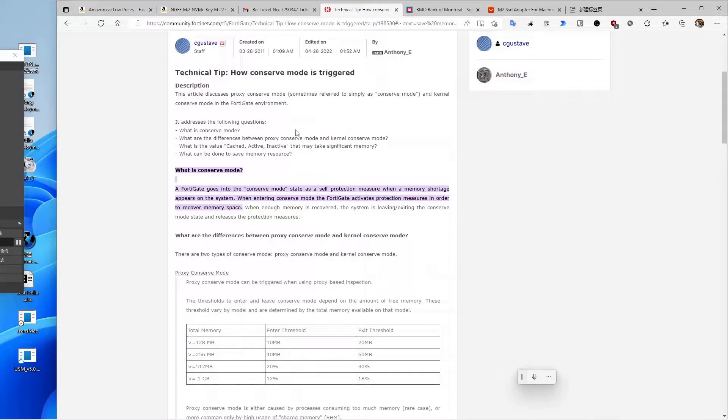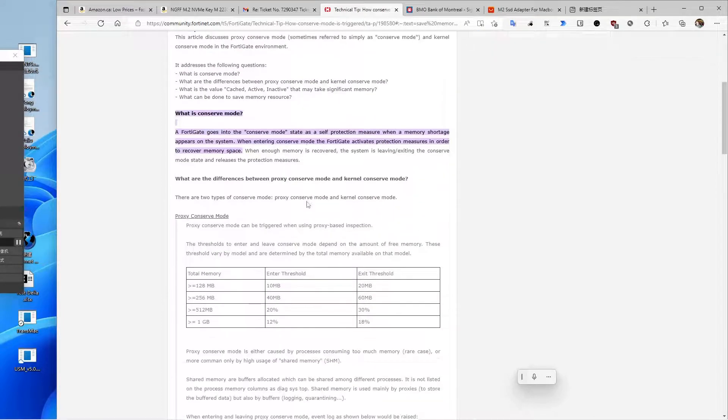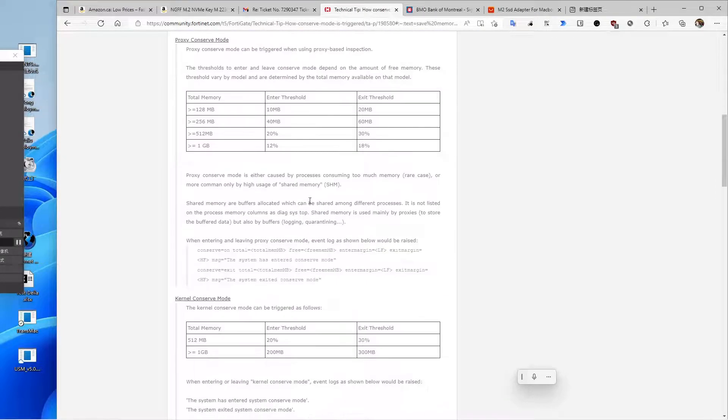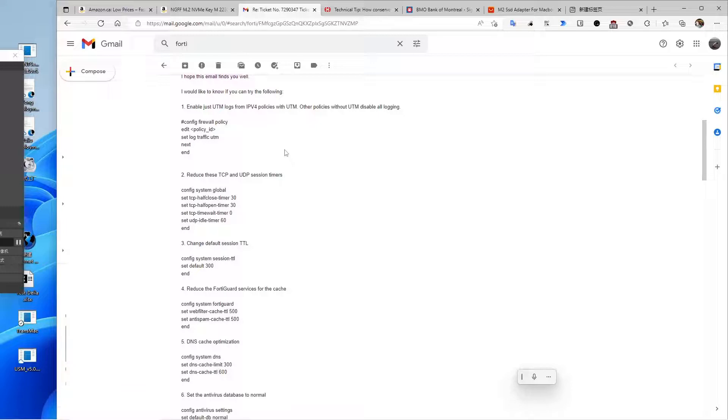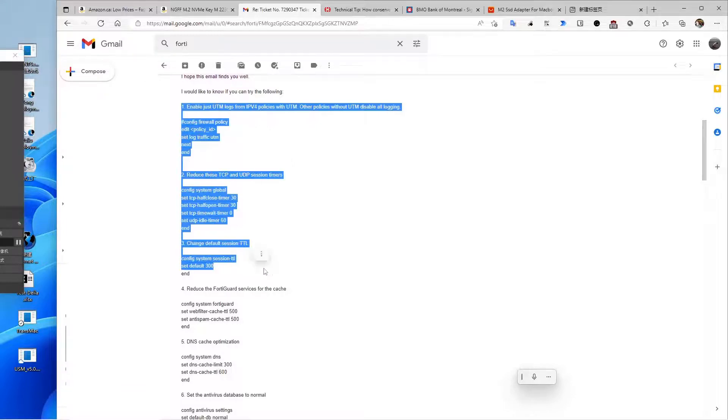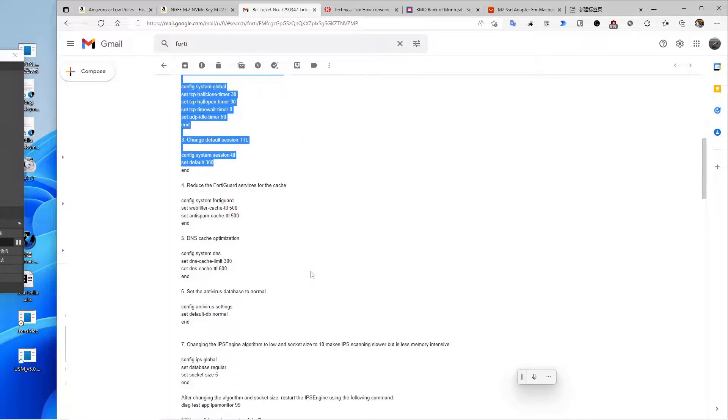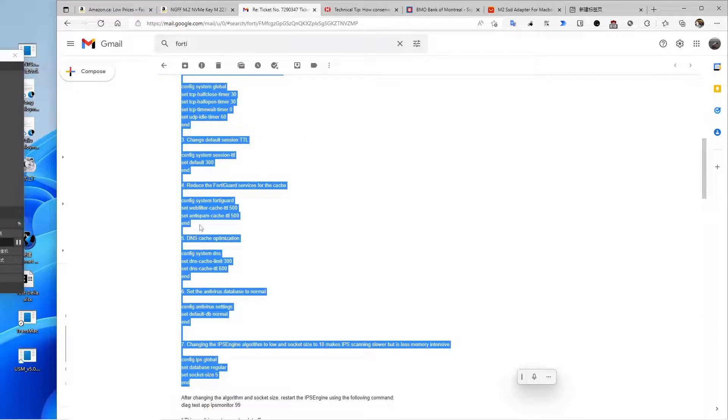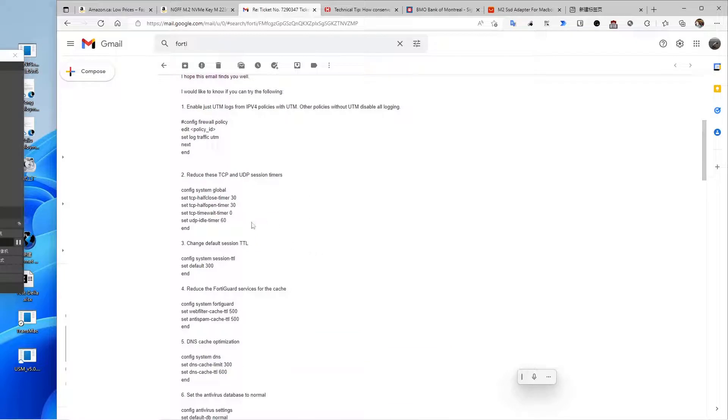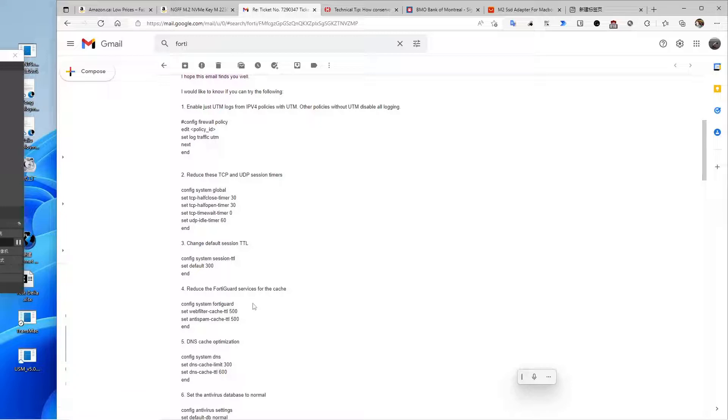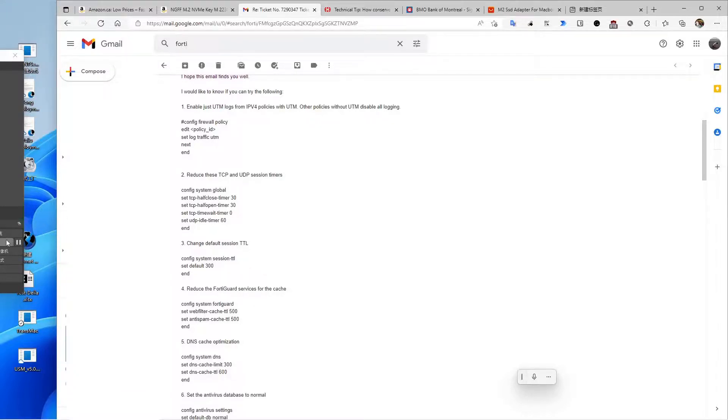To avoid memory overuse, I sent a ticket to FortiGate and they replied with these kinds of policies. I'm going to share them in a comment in the video so you can apply them to your FortiGate. According to my experience, after applying these tips, memory usage is significantly reduced. Thanks.